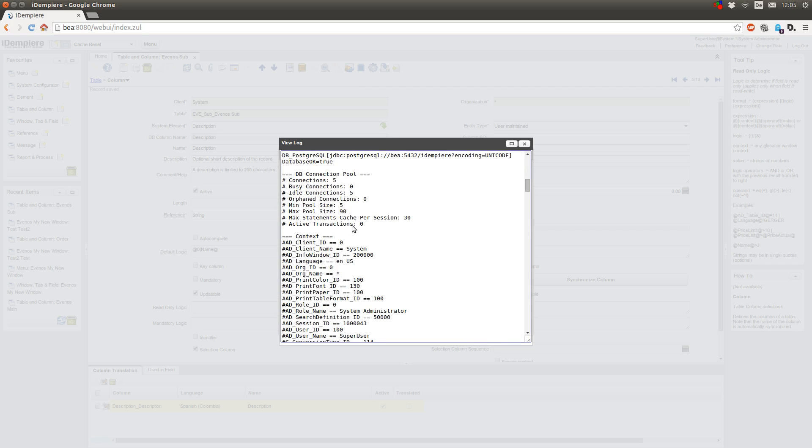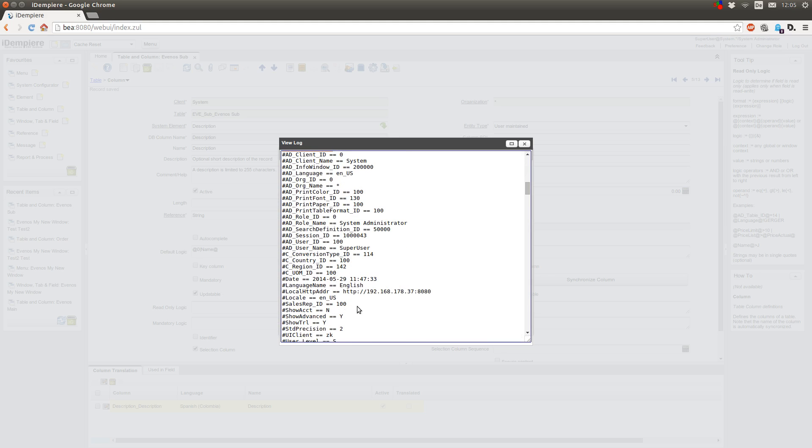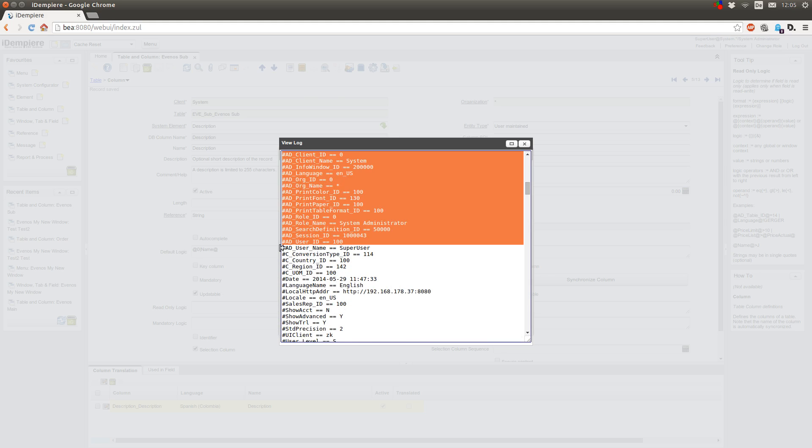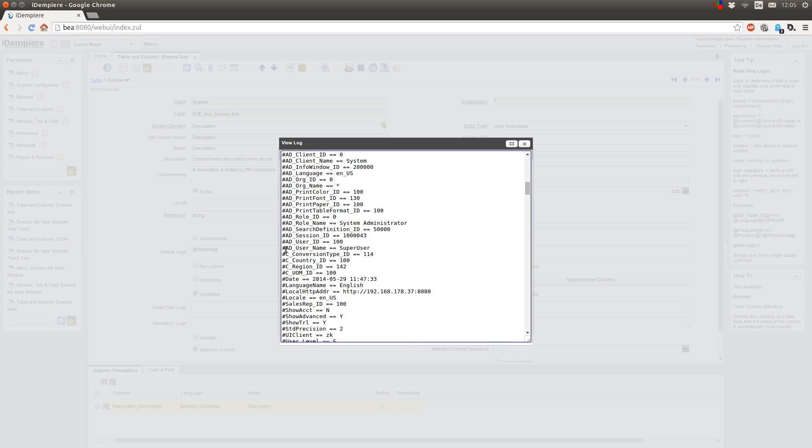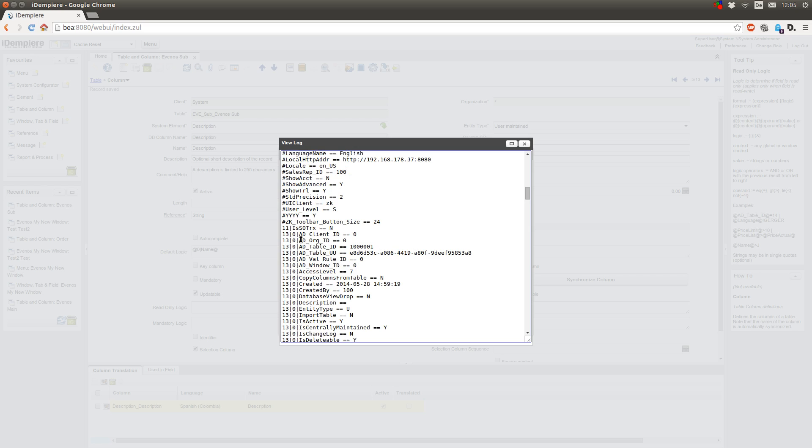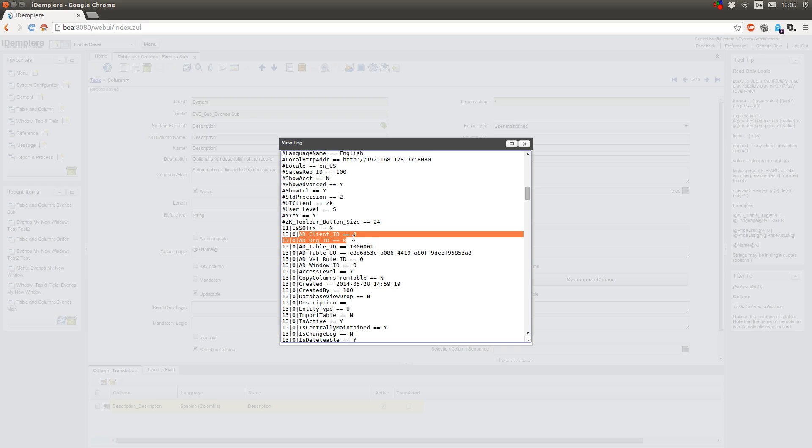Then you get a list of all the context variables here. There are some global variables which have a hashtag in their name, and to use them you would type in @#@user_name@. And you have the window context variables. You can determine if it's a window context variable if it has a number. This is the window number, the tab number and the name of the field.